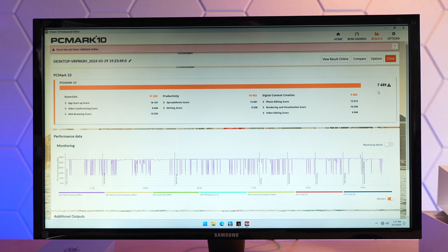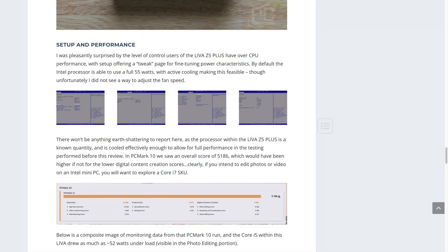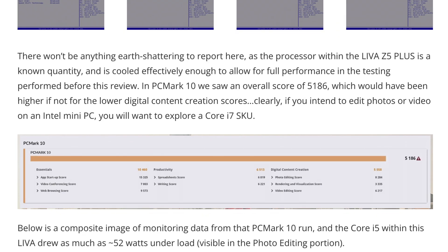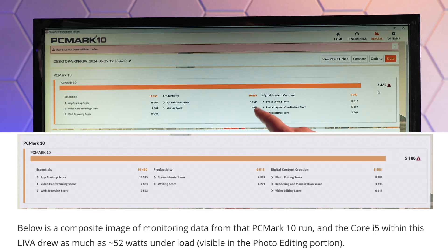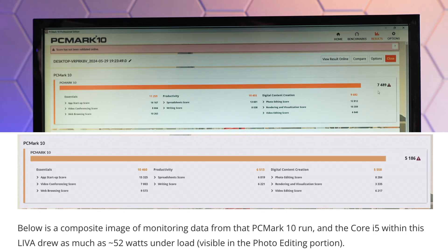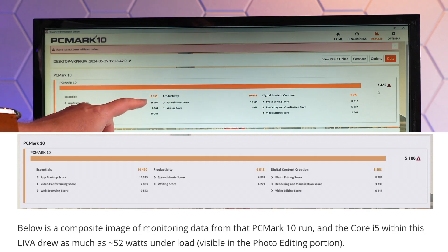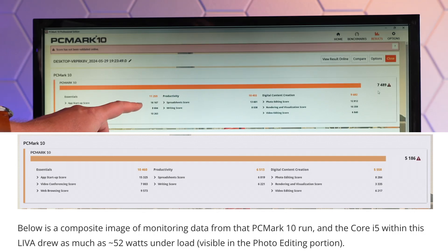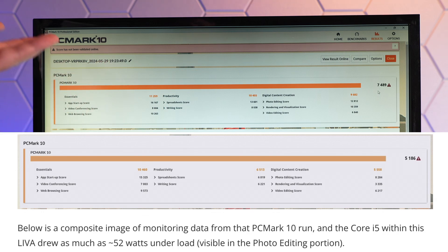Nearly 4,000 points higher in productivity as well. An excellent 10,455 score. Essentials aren't that much higher than the Intel powered system. But still about 800 points higher there. Where this really was impressive was in graphics performance. If I switch over to 3DMark.